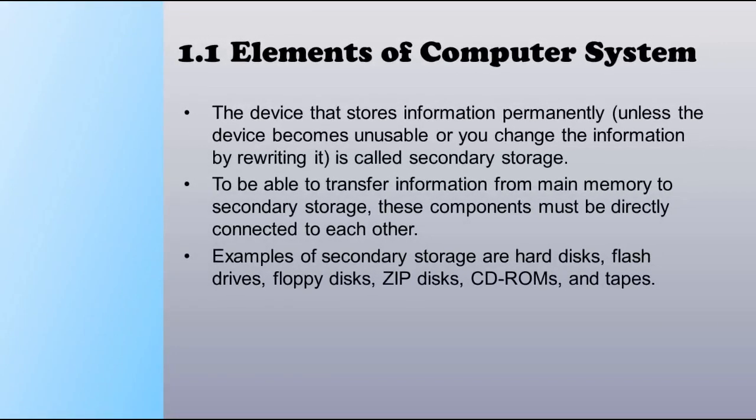The device that stores information permanently unless the device becomes unusable or you change the information by rewriting it is called secondary storage. To be able to transfer information from main memory to secondary storage, these components must be directly connected to each other. Examples of secondary storage include hard disks, flash drives, and floppy disks.